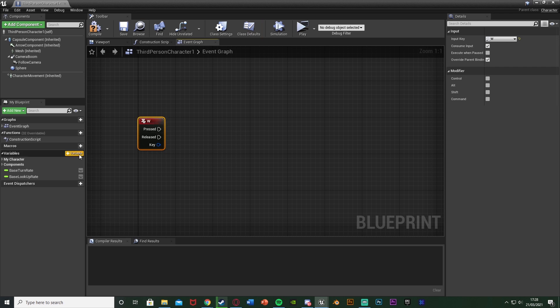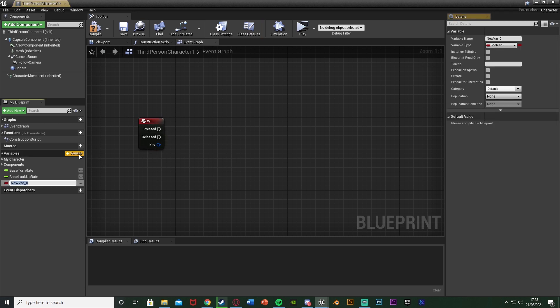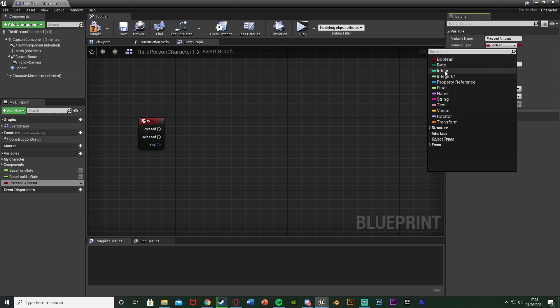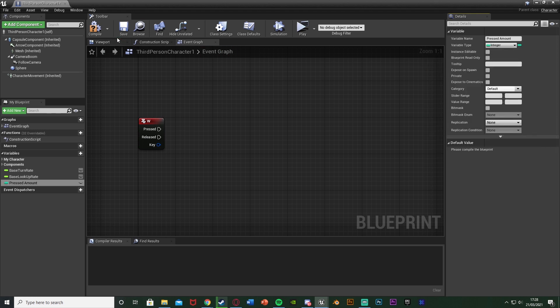So if I right click and get a W keyboard event, again get whatever you want to use. What I'm going to do is I'm then going to hit the plus variable here to create a new variable, name this one pressed amount or anything like that, and I'm going to change it to be an integer so it's a numerical value.